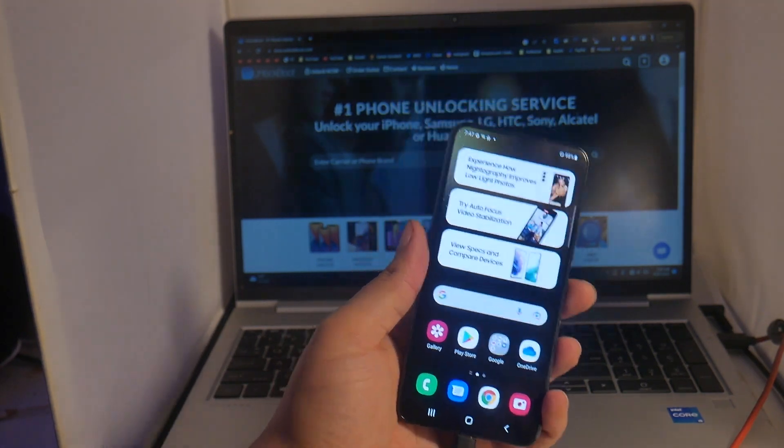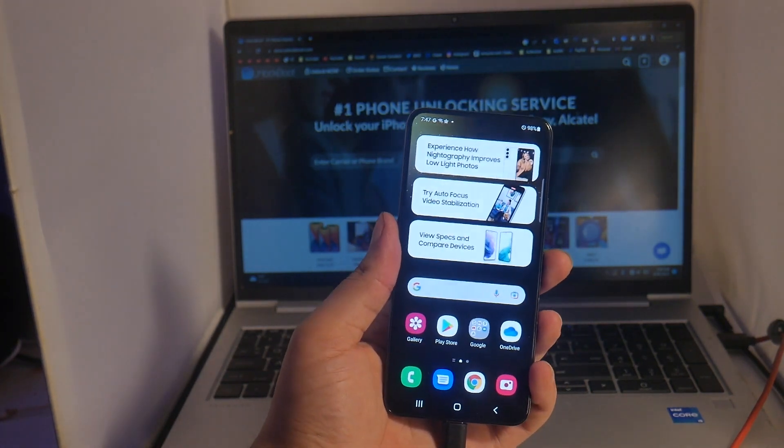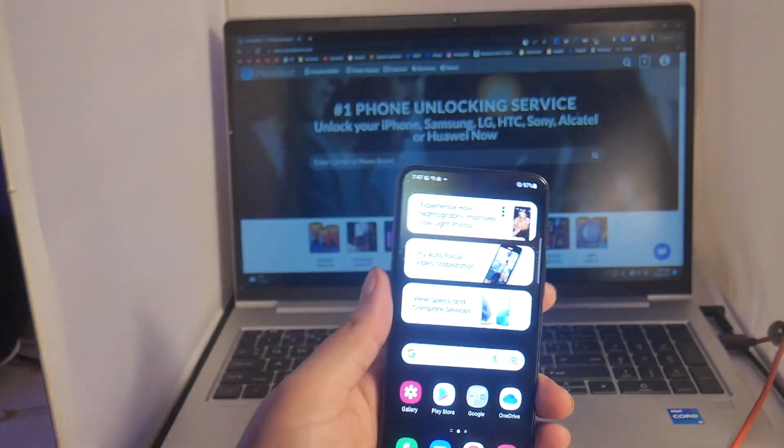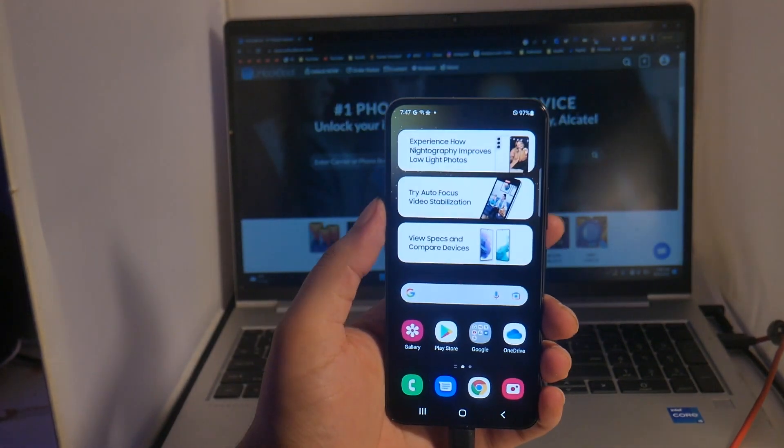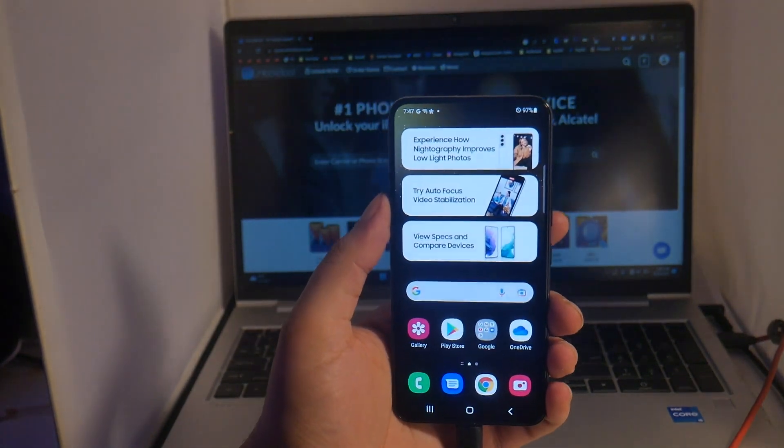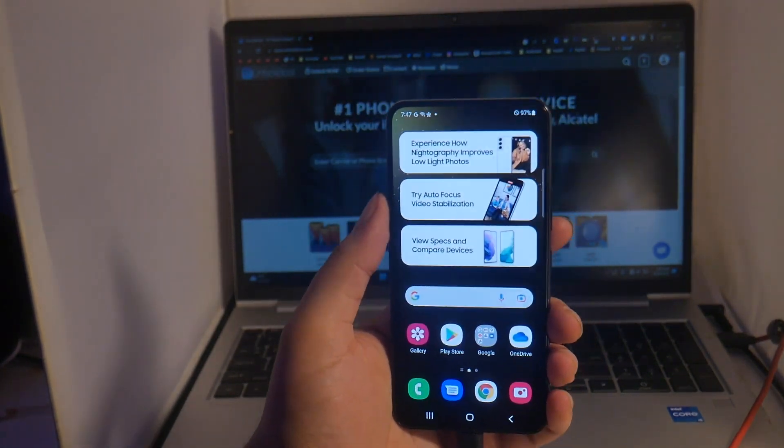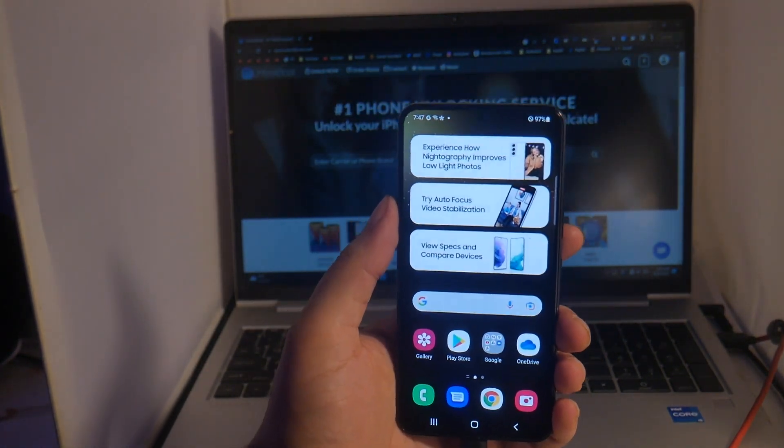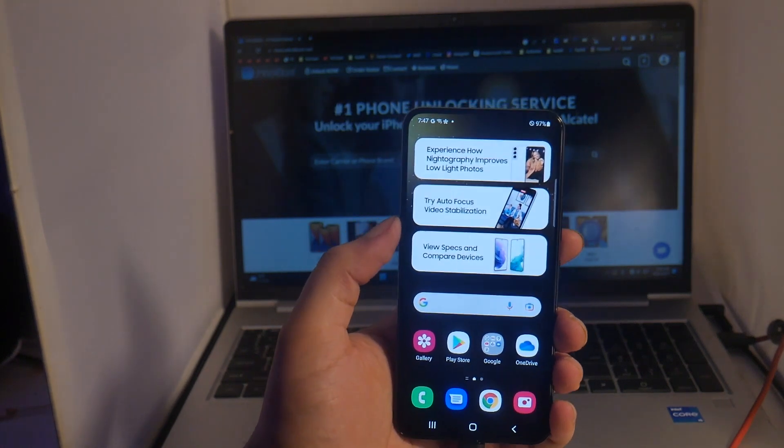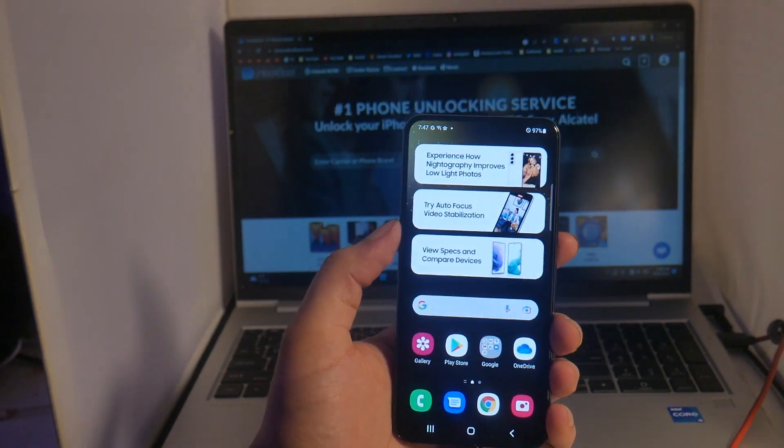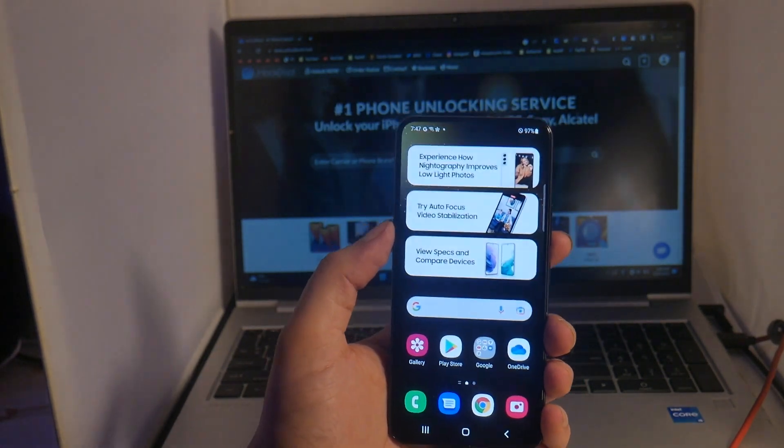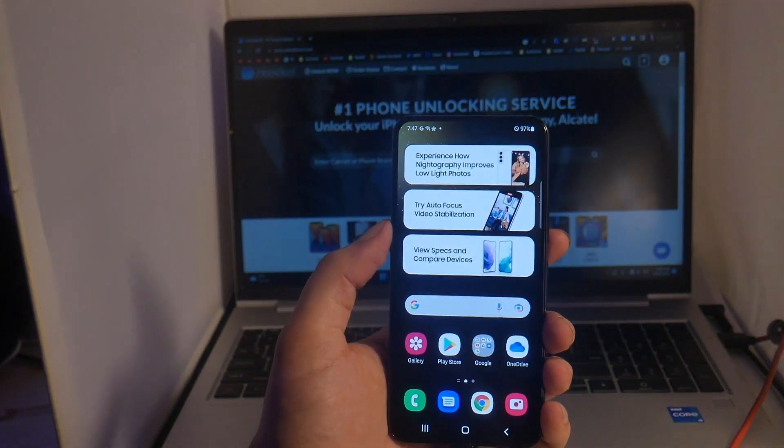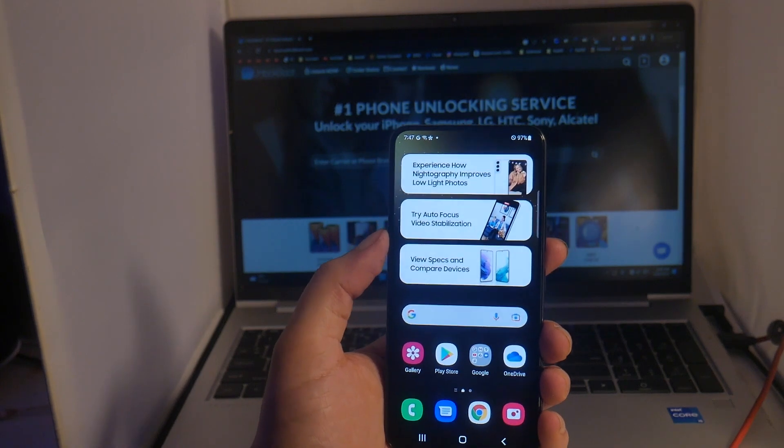Alright guys, just like that the unlock process is complete. Very simple yet easy, effective way to unlock your Samsung Galaxy S22/S23 with any carrier in the world.